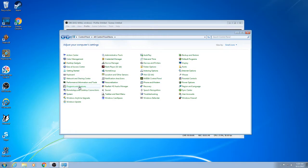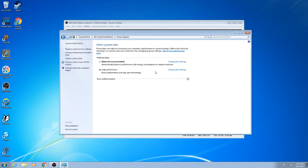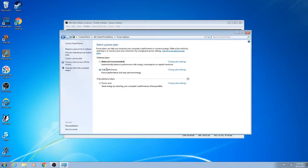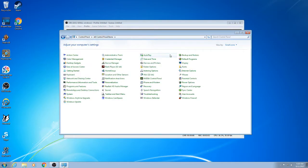So here, first you want to go to power options and make sure it's high performance. Okay, do not go for balance or power saver. This will give you a slight performance boost.